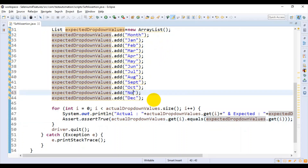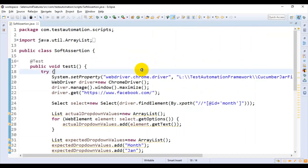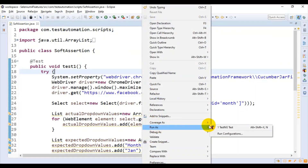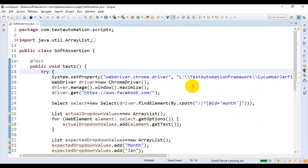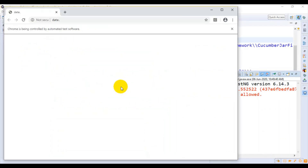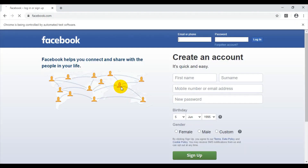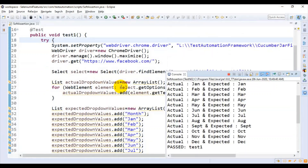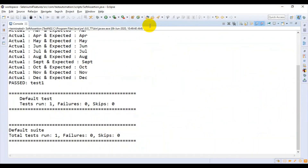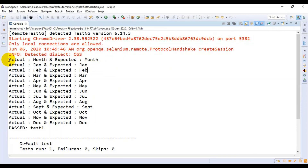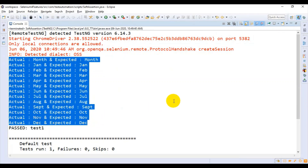I'll simply specify it as November and execute this script. It will execute perfectly fine. It is launching the Chrome browser now, entering the URL. If you look at the result, this is my actual value and this is my expected value. All the values are matching here — the values from the web page match the expected values I specified in the script.